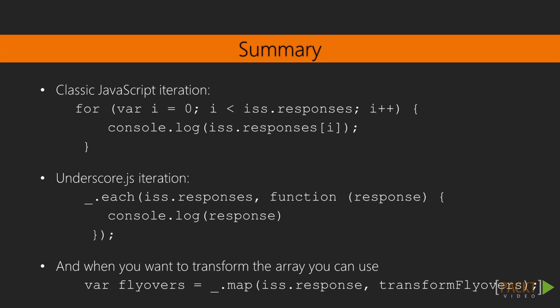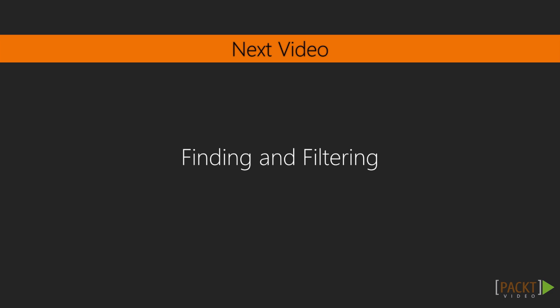In this video we've looked at the basic tools for iterating over and transforming arrays. Join me in the next video when we look at some of the great tools Underscore provides for finding and filtering items in arrays.